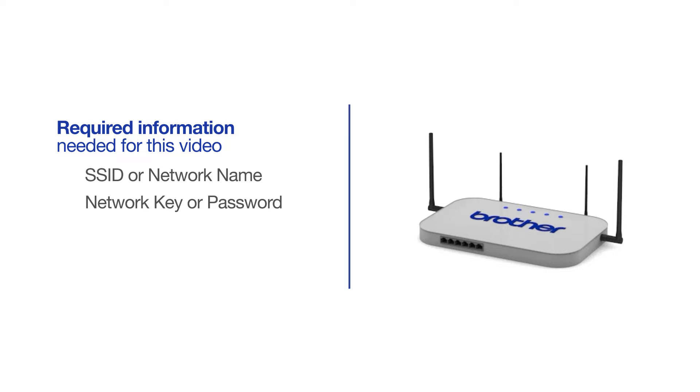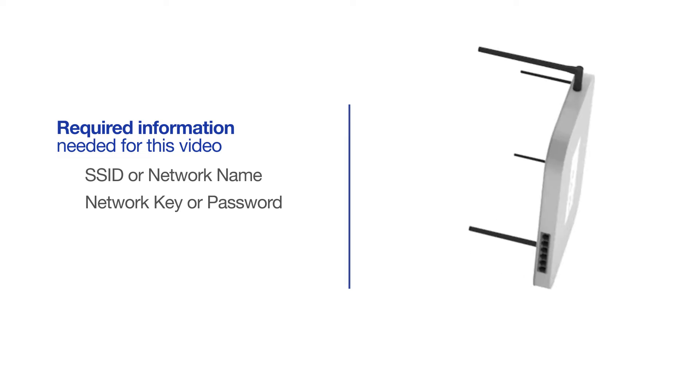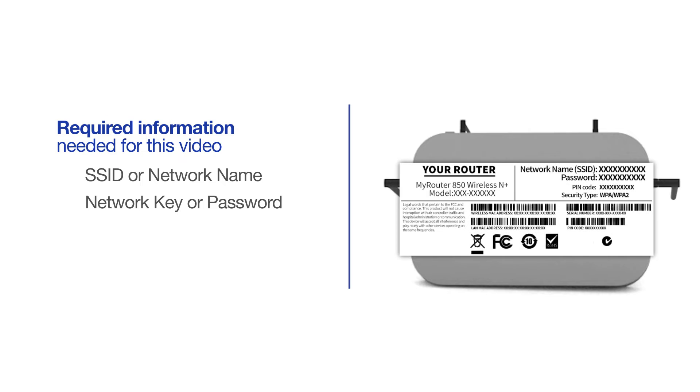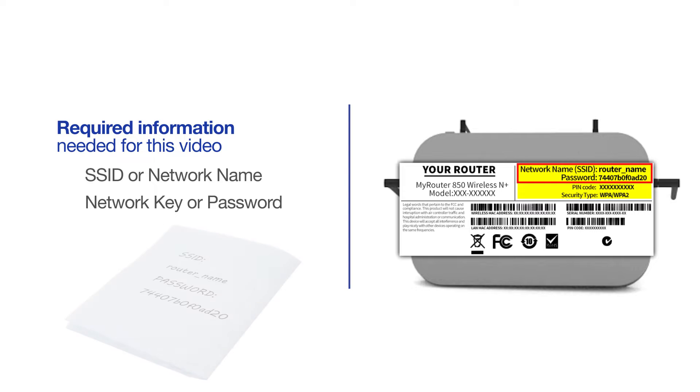The default settings for your router or access point can be found on the equipment label. If your SSID or network key contain both uppercase and lowercase letters, be sure to record them, as both of these credentials are case sensitive.